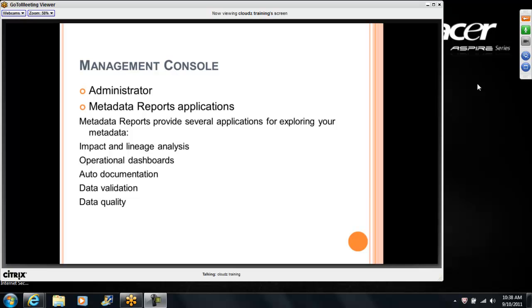Administrator is one of the roles there. It is one part of the management console. But if you say management console, it is more than that. It has administrator, it has the impact lineage analysis reports, it has the dashboards, it has the data quality reports.